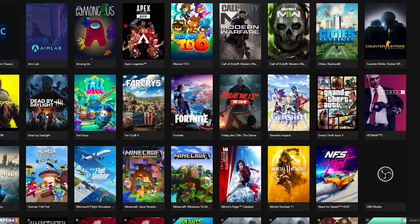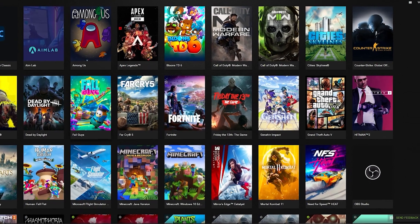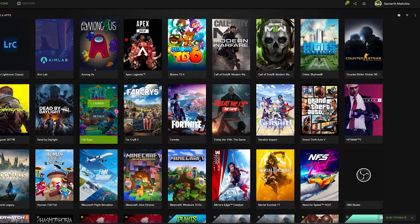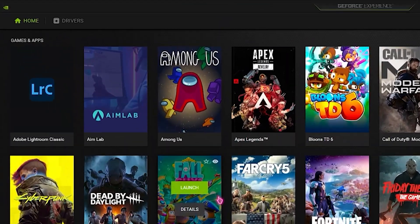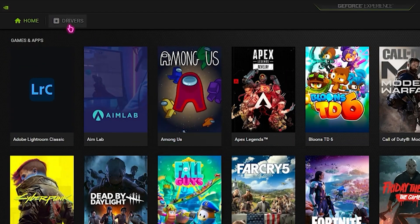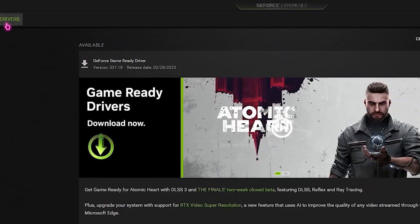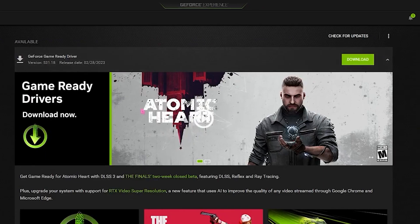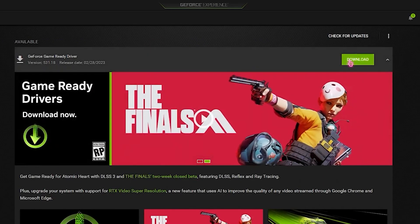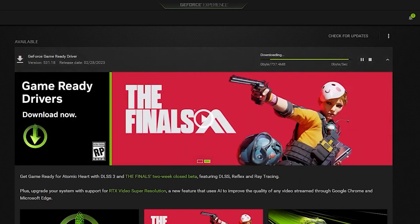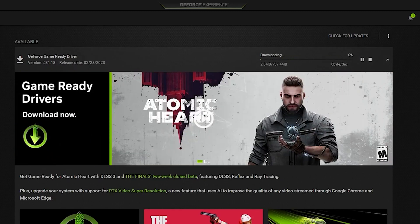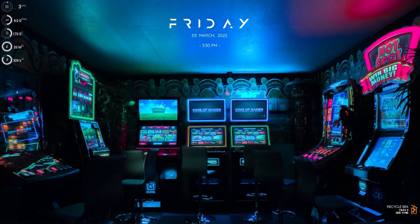The first step is to download GeForce Experience. Once you download GeForce Experience, head over to the left side and go to Drivers, then update your graphics drivers, since outdated drivers might cause lag or problems with your PC.